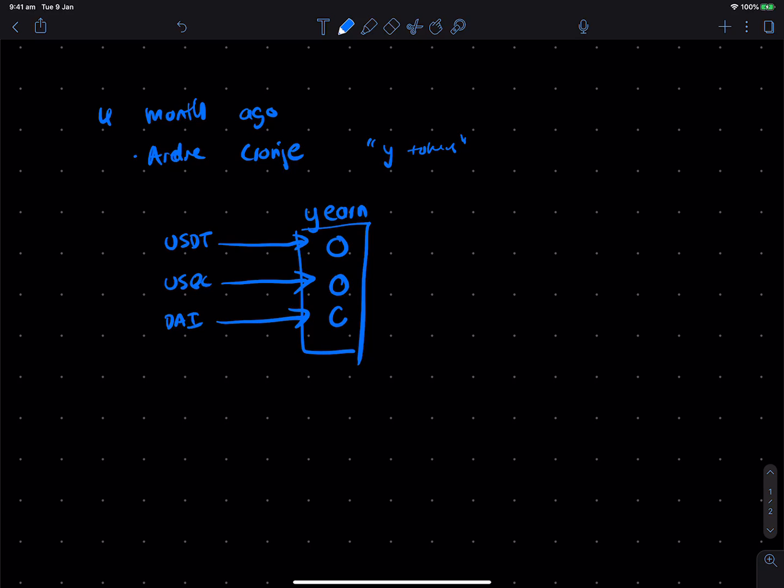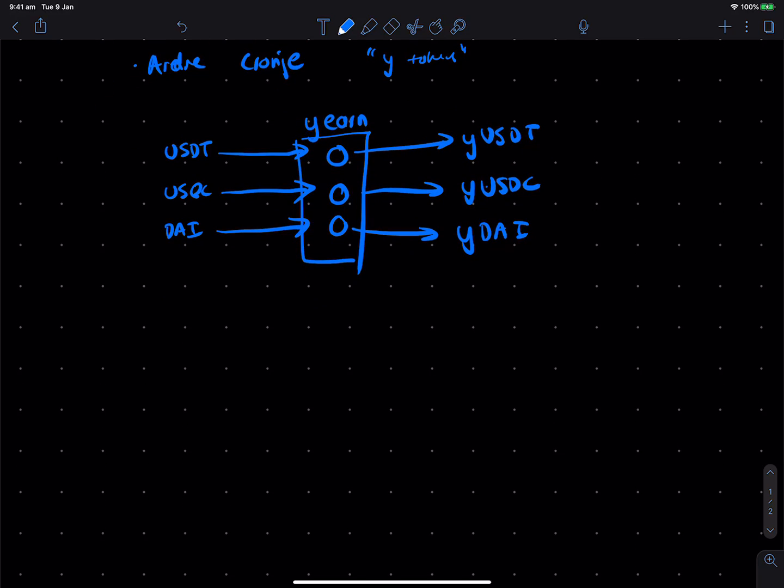And what you get on the way out, or what the protocol returns you, is YUSDT or YUSDC if you deposit USDC, or YDAI if you deposit DAI. And what these Y-Tokens are, are essentially yield-optimized tokens.